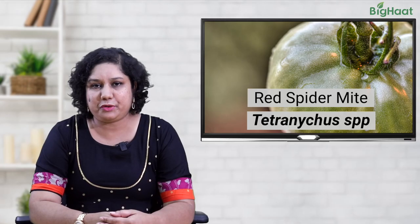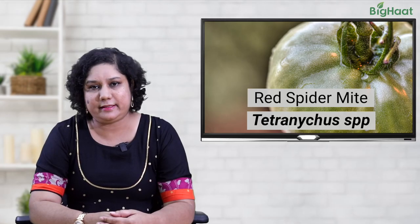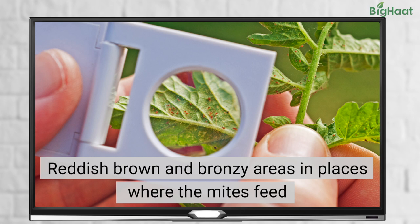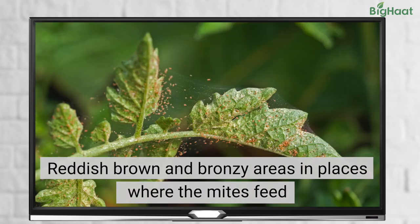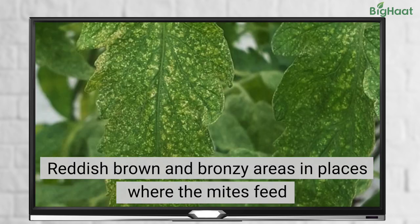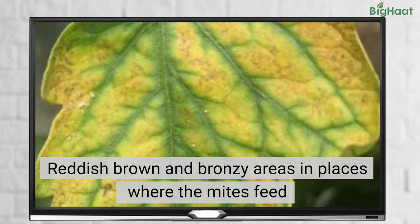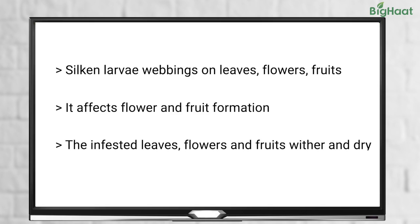Another pest to watch out for are red spider mites. These mites feed on the lower surface of the leaf, sucking the sap from the leaves. The area where these mites suck the sap turns reddish brown or bronzy in nature. In cases of severe infestations, they leave silken webbings on the flowers, leaves and fruits, further affecting the development of fruits and flowers. The infested leaves, flowers and fruits can wither and dry.